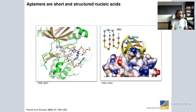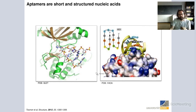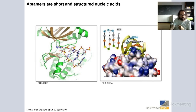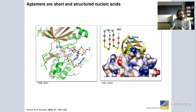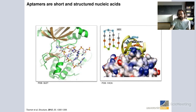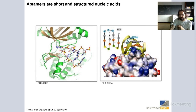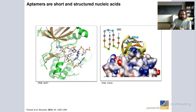Aptamers, as most of you should know, are short and structured nucleic acids. They fold into diverse structures and can bind to proteins with high affinity and specificity, and also to small molecules and other target types. On the left is a kinase that binds an aptamer into the ATP binding pocket. On the right is the most famous example — the thrombin-binding HD1 aptamer, which folds into a G-quadruplex structure and binds on the surface of thrombin.